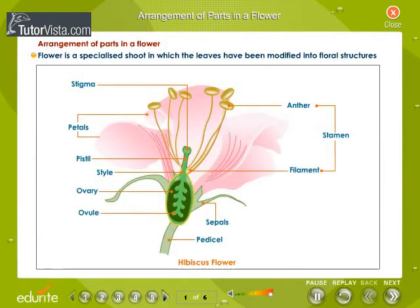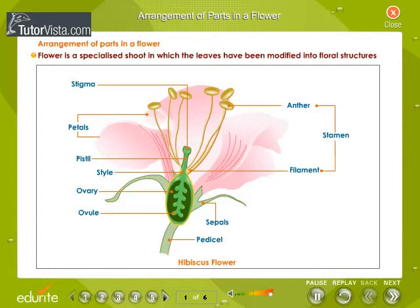Arrangement of parts in a flower. A flower is a specialized shoot in which the leaves have been modified into floral structures.